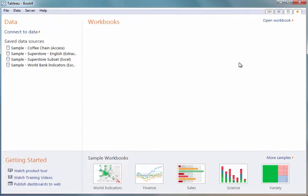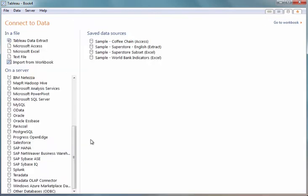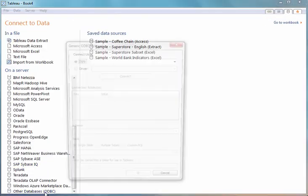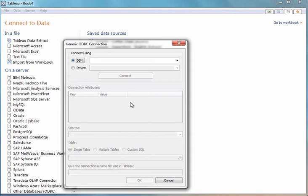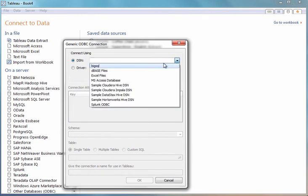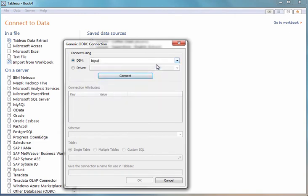I'll now launch Tableau Desktop, and from the Connect to Data tab, I can select the other ODBC connector and choose the DSN that I defined as part of the driver installation.